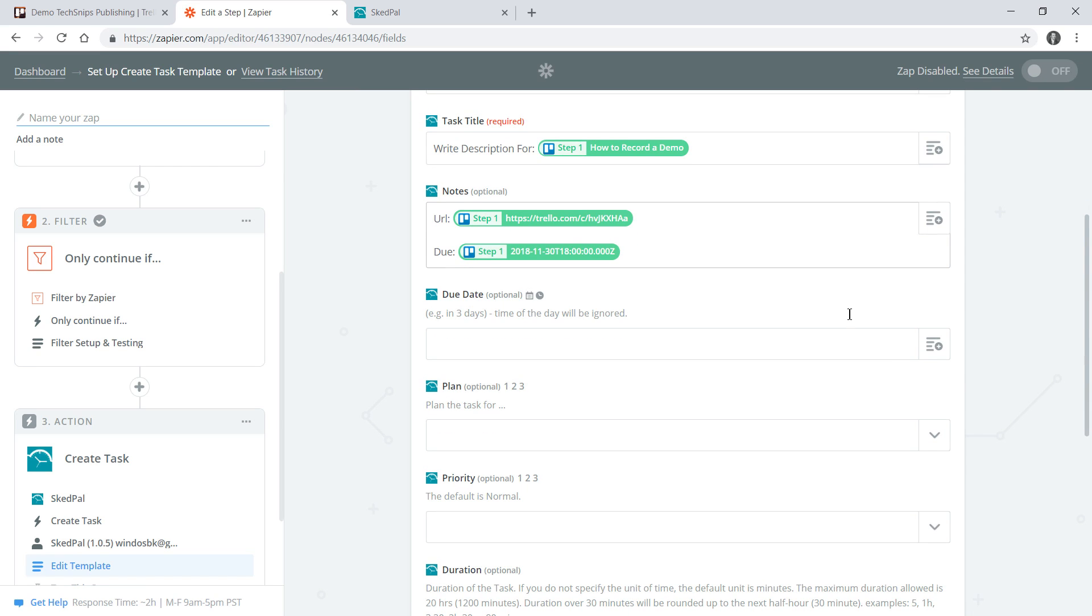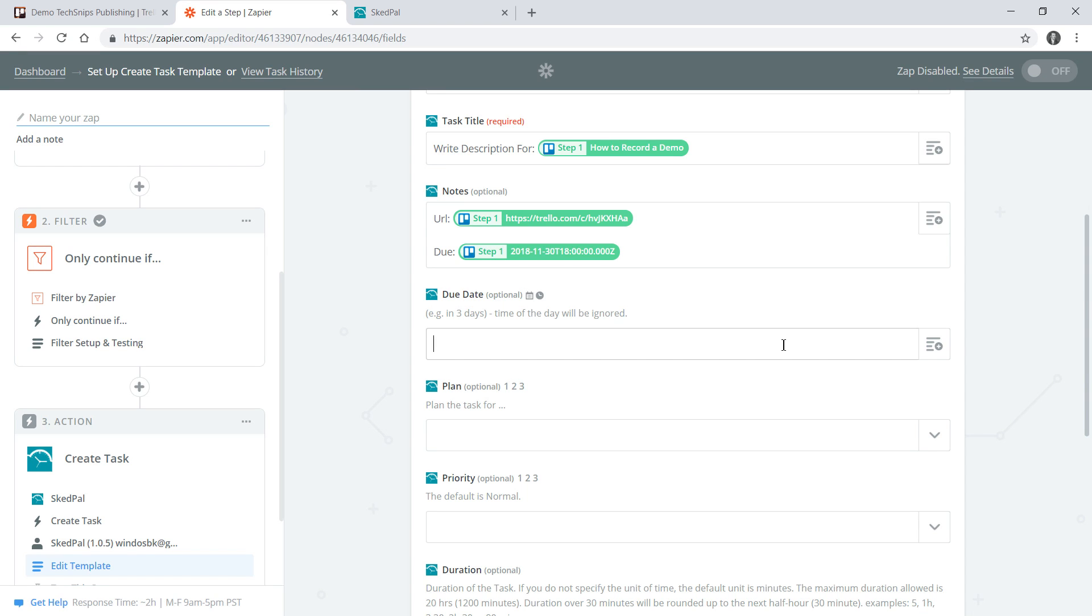I've put the due date in my notes and that's the due date for the video itself, but my due date for this task isn't actually related to that due date of the video itself. I want to get all my descriptions written within two days of picking up a new video so I can specify that here by writing in two days.